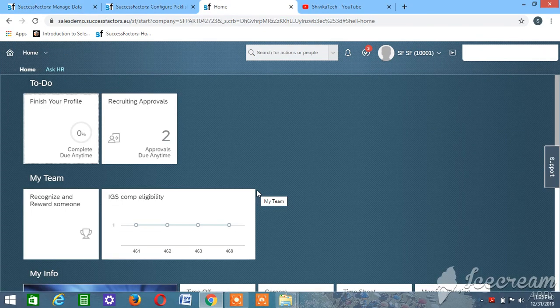This is the way we create a picklist and a parent picklist in SuccessFactors. If you like the video, please subscribe and hit the like button. In the coming videos, we'll see how to assign this picklist to an MDF object and HR elements. Thank you.